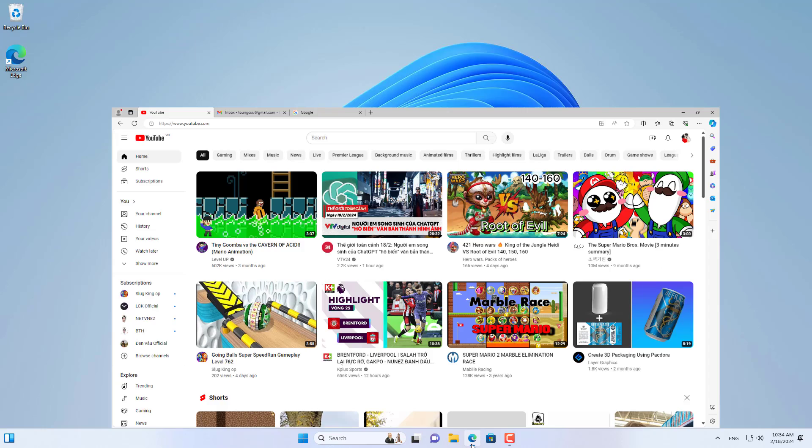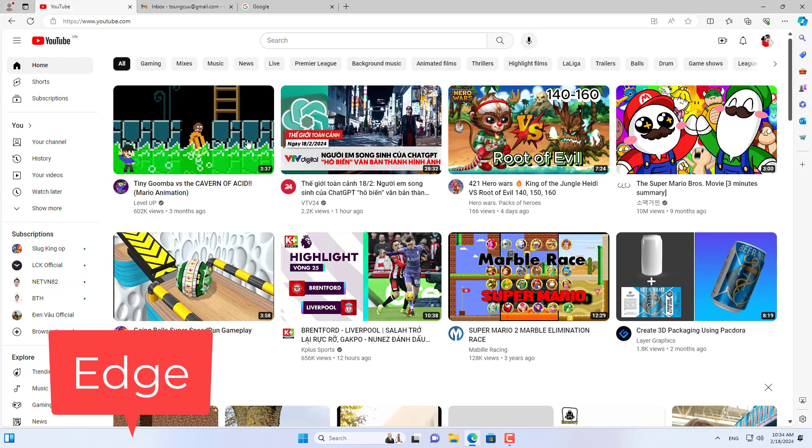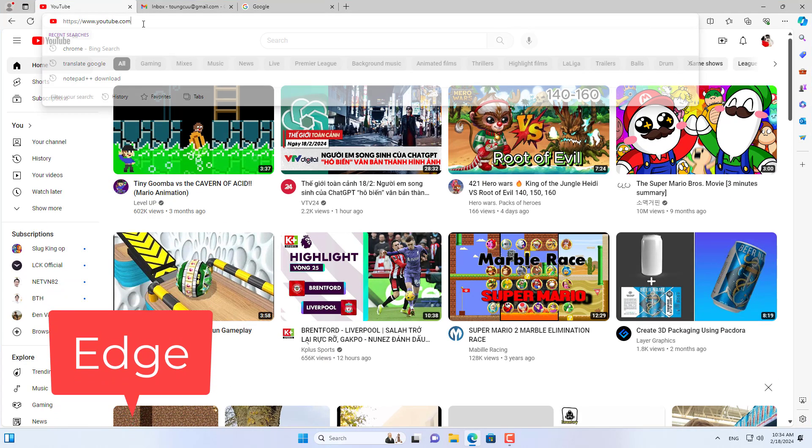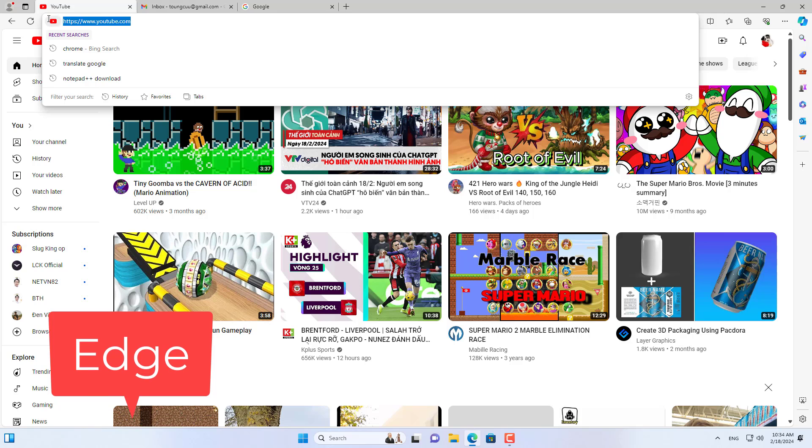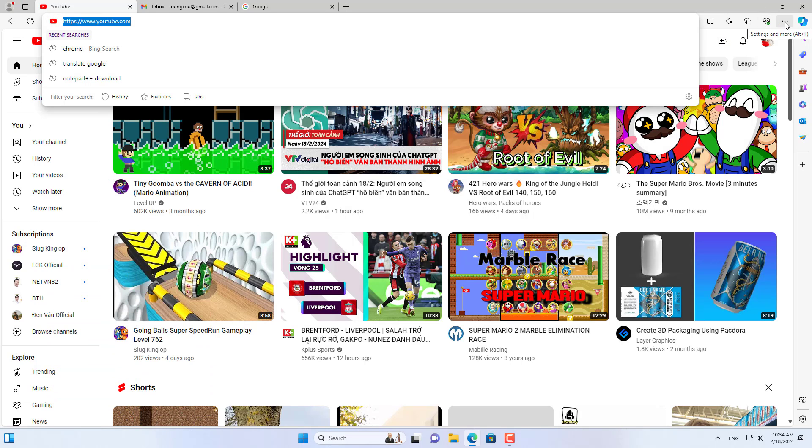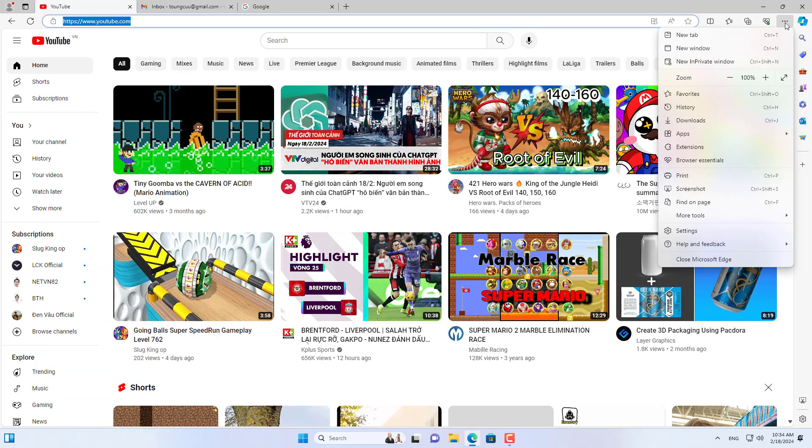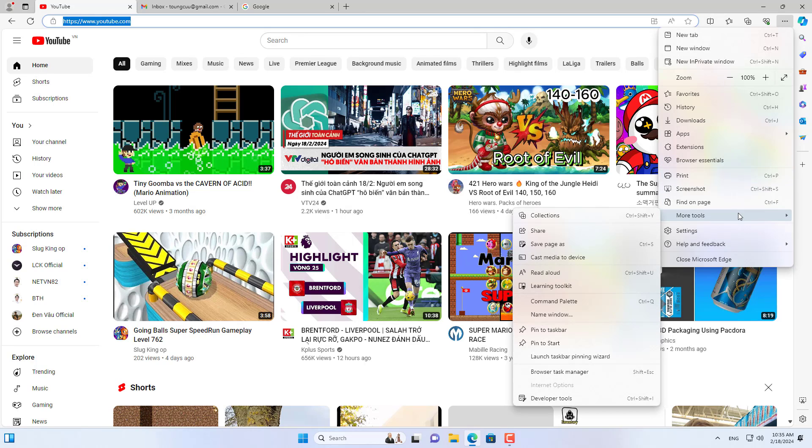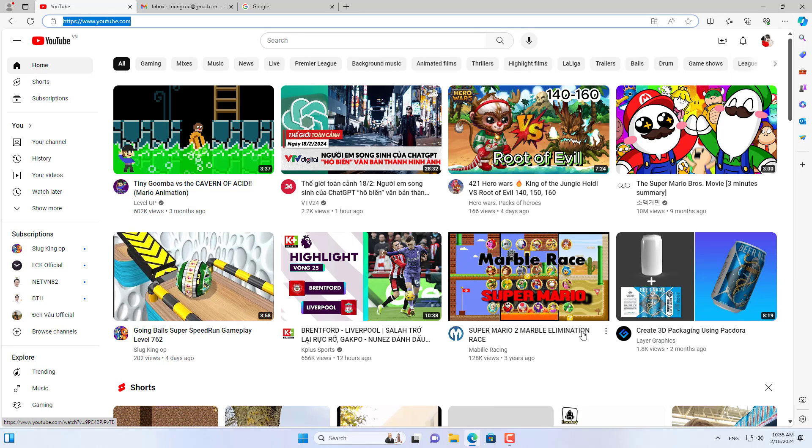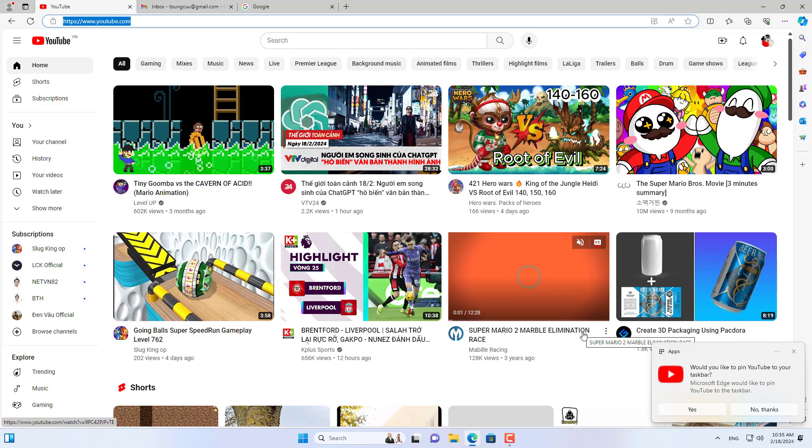Hello, in this video I show you how to pin Google Search, YouTube and Gmail to the taskbar. Open the YouTube, Google, or Gmail website that you want to pin to the taskbar in your Microsoft Edge browser.